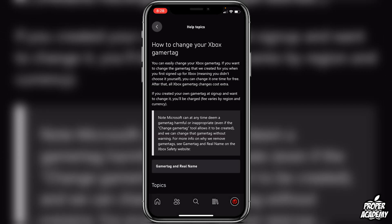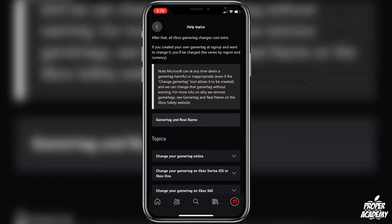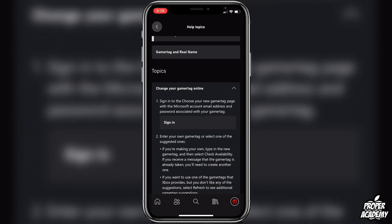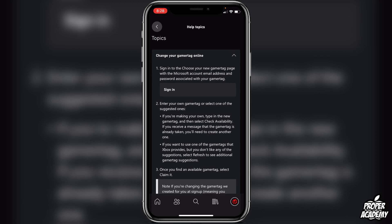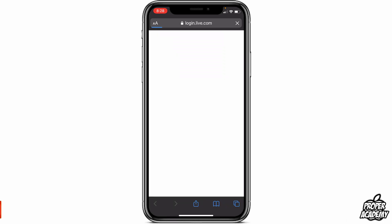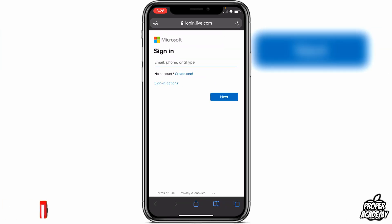It'll bring you to a page telling you everything you need to do. Scroll down to where it says Change Your Gamertag Online and click under that. It's going to show you a sign-in option, so go ahead and click on Sign In.